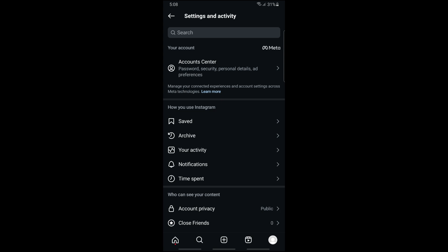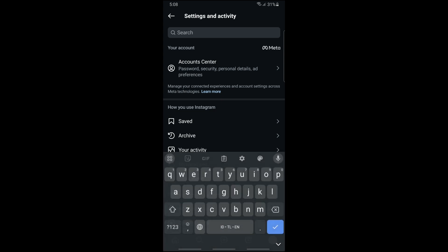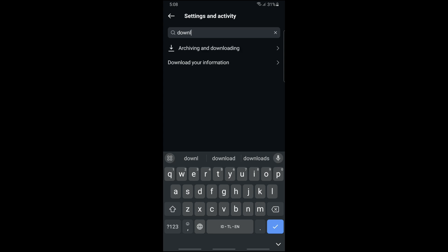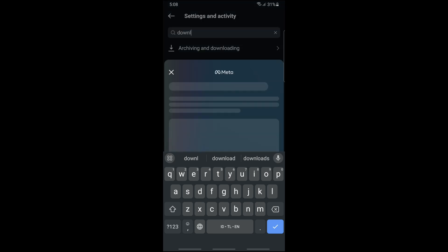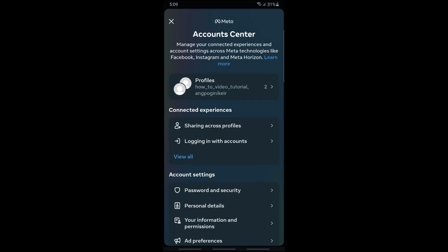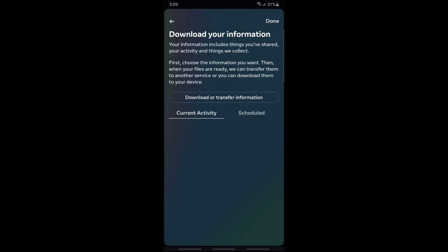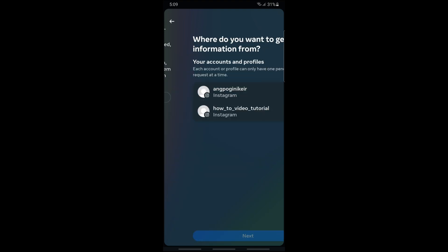Just simply tap on the search bar at the top and search for 'download'. From here you should be able to see 'Download your information' and after that just go ahead and tap on 'Download or transfer information'.